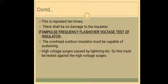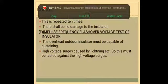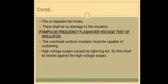The last type test is the impulse frequency flashover voltage test of insulator. The overhead outdoor insulator must be capable of sustaining high voltage surges caused by lightning. This must be tested against high voltage surges and the insulator is kept as it would be used practically. A several hundred thousand hertz very high impulse voltage generator is connected to the insulator, such a voltage is applied, and the spark-over voltage is noted.